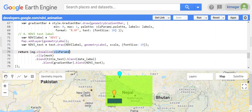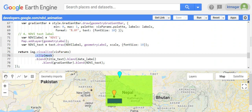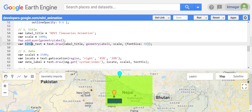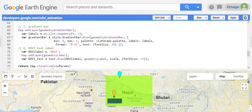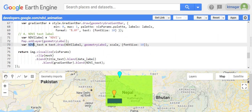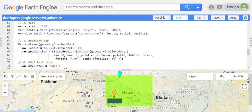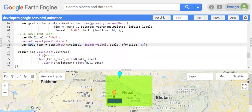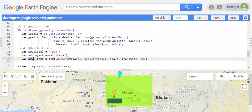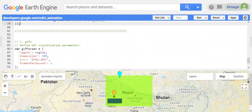Finally, we visualize the image using the visualization parameters we defined earlier. We clip the NDVI images to the country area. For all these text labels to appear — title, date label, gradient bar, and NDVI label — we use .blend() each time. So we do .blend() with each variable name, and the function composes all layers together.